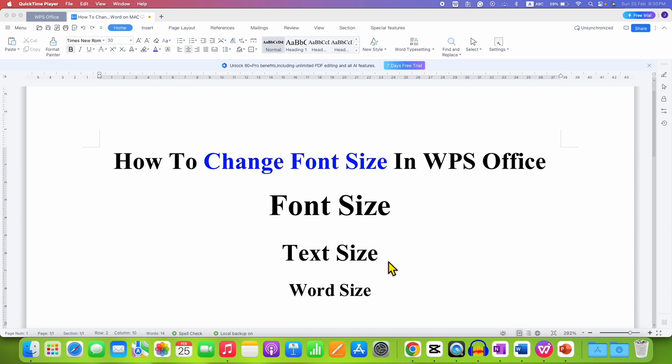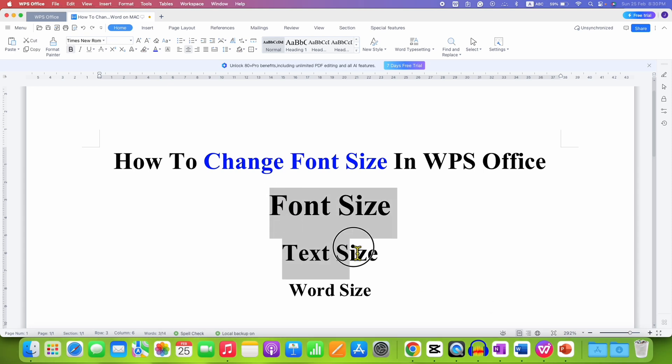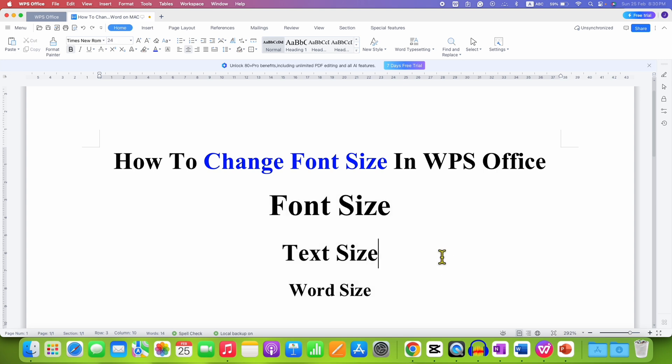In this video you will see how to change font size in WPS Office Writer. There are two quick easy methods.